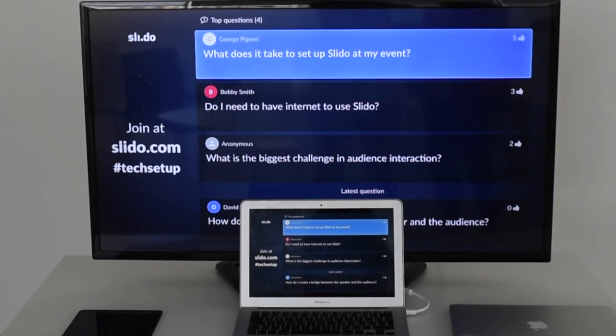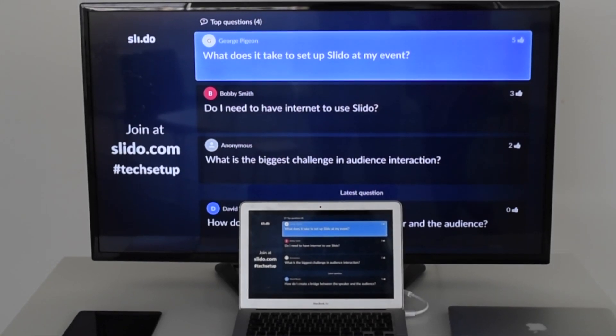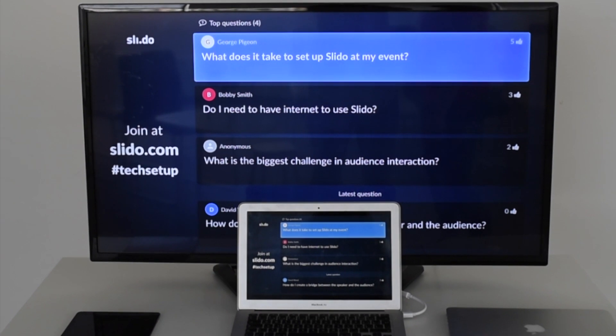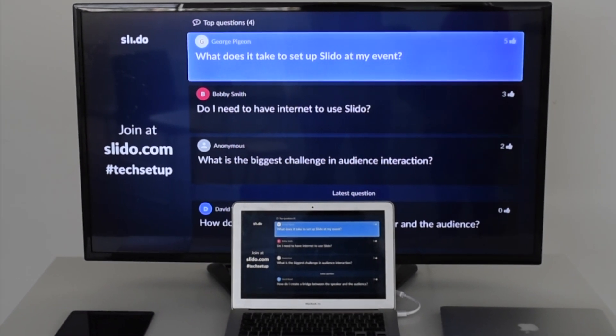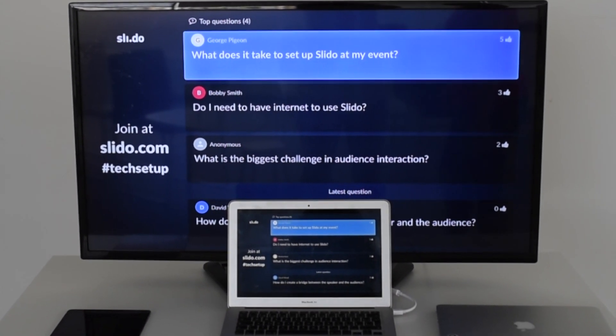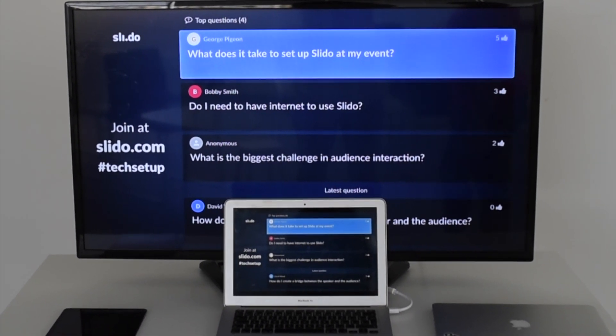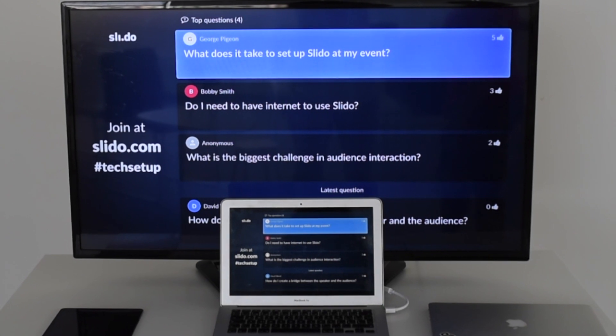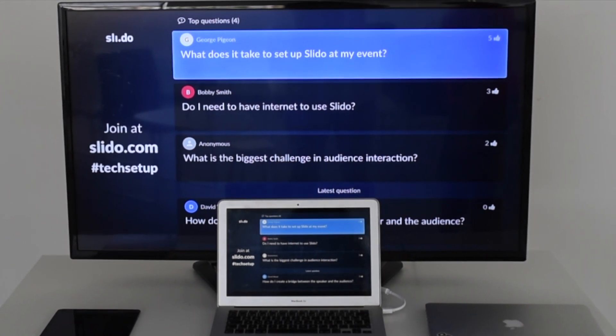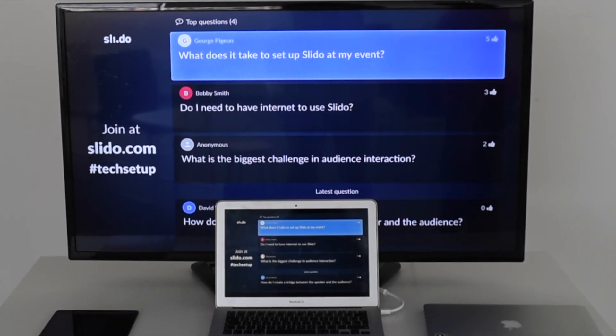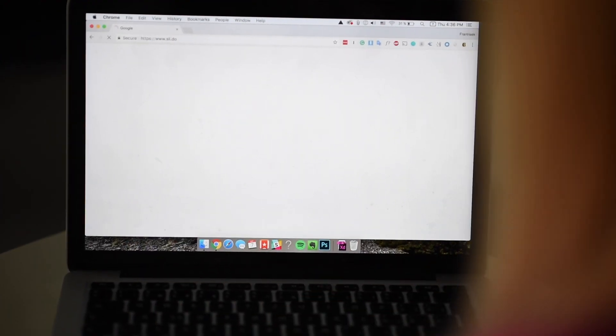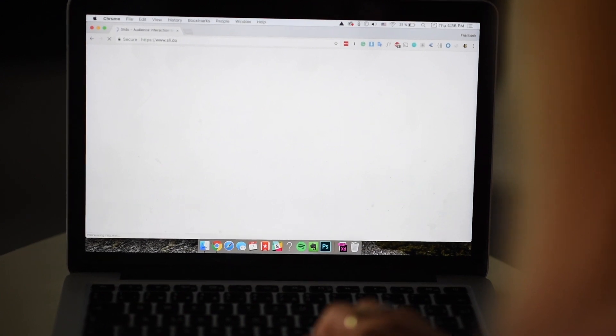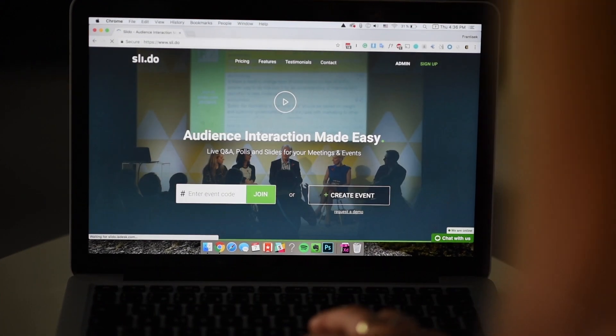Firstly, let's set up the computer with present view. You can display present view with top questions and polls with any Mac or Windows computer. For the best experience, we recommend using the latest version of Google Chrome or Safari browsers. Go to slido.com and enter the event code.